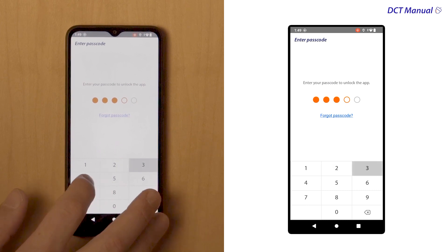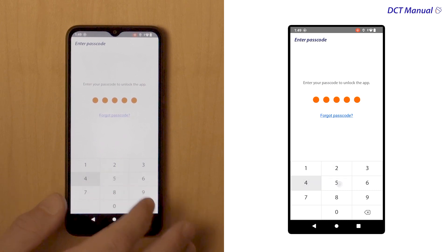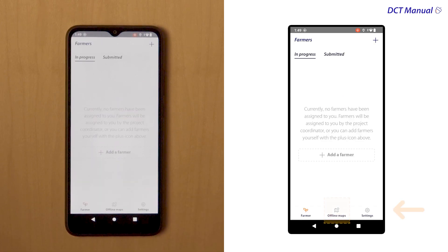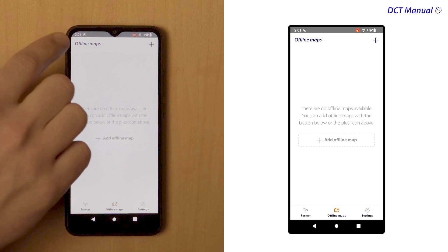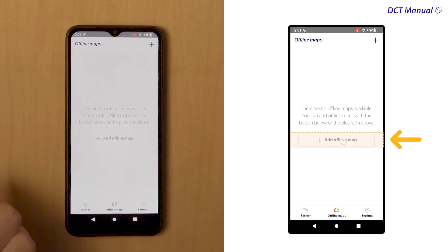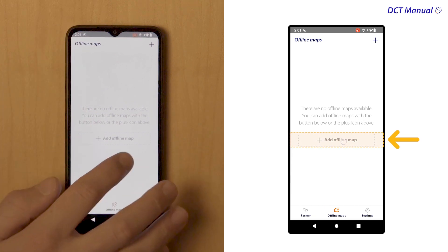After logging in, tap on Offline Maps at the bottom of the overview page. To add a new map, tap on Add Offline Map.